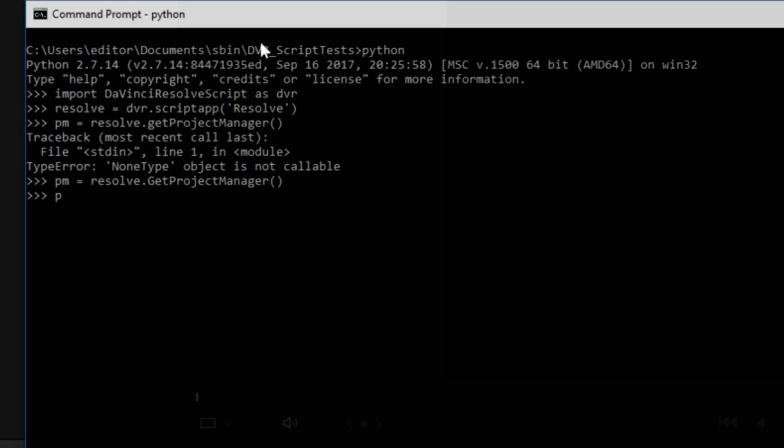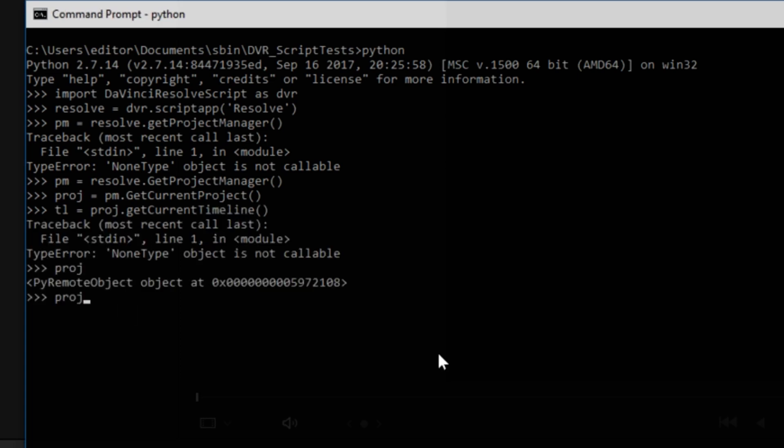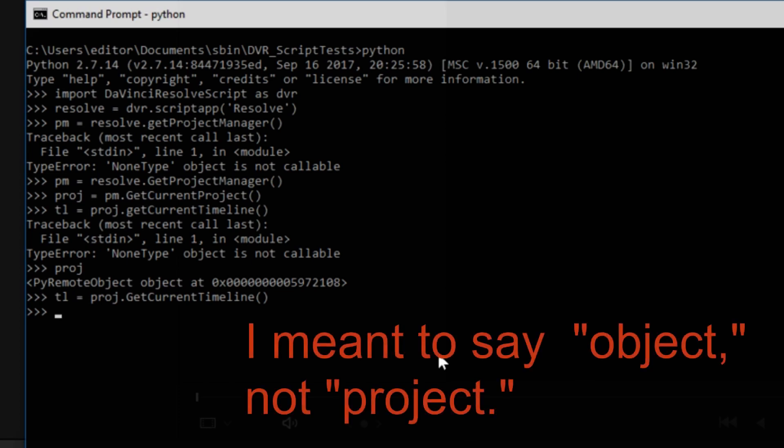Here's an object for the currentProject, call it Proj, equals PM, GetCurrentProject. We'll also get the current timeline, call it TL, that we inherit that from Proj. I see what the problem was, again, capitalization, Get, capital G.